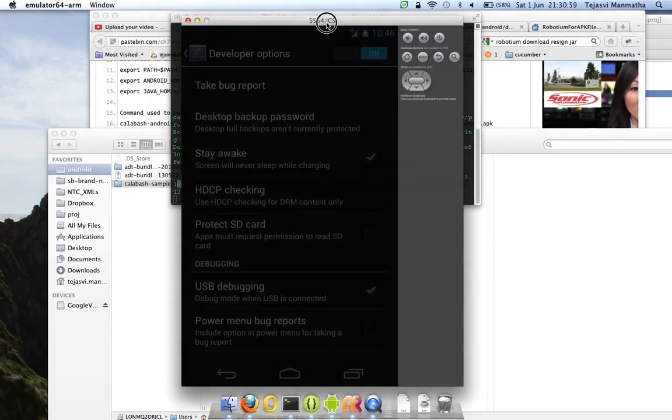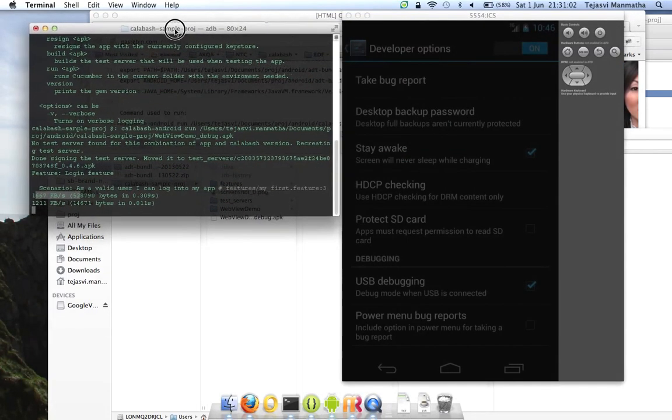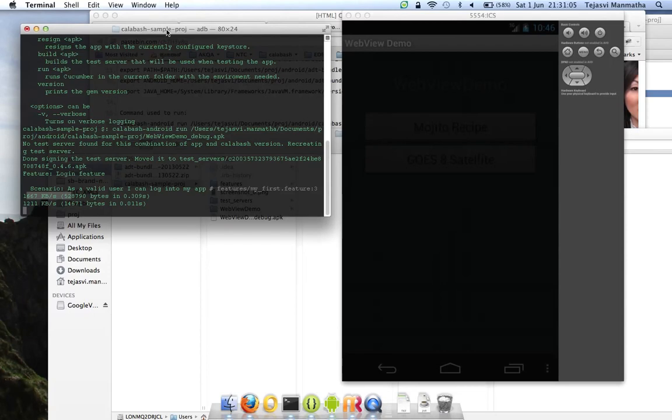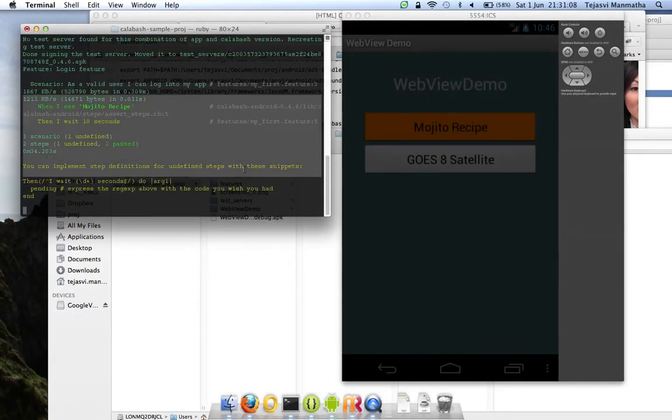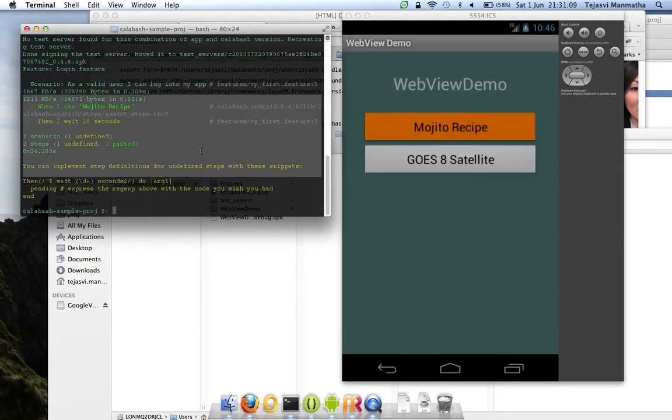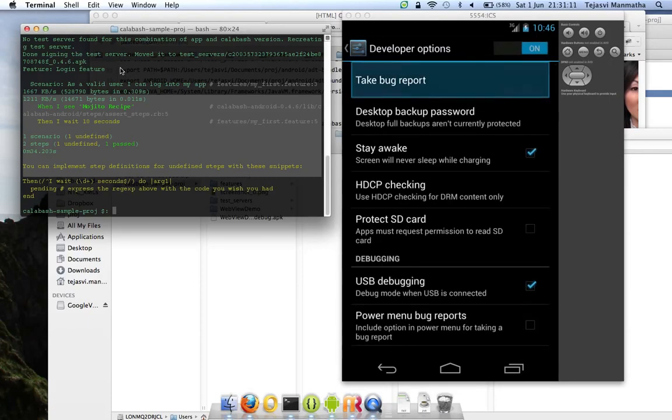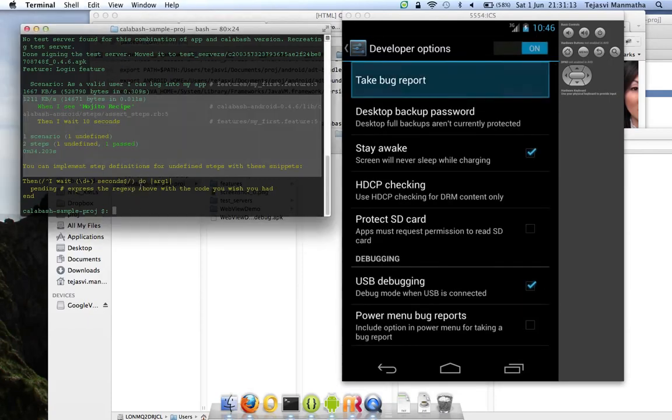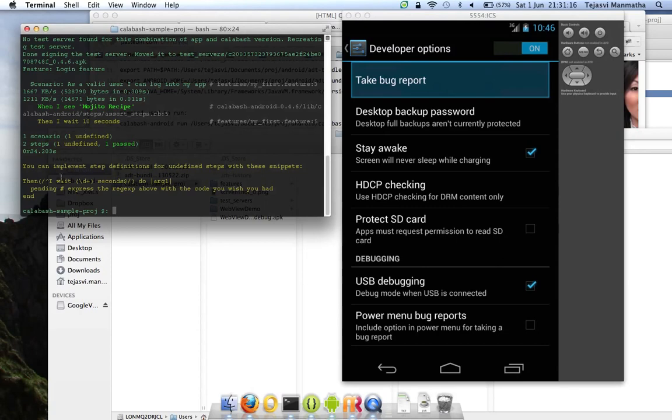You can see I should have my application started on my emulator. I have only two steps. One of them is not defined. I did this on purpose. When I wait for 10 seconds, I haven't defined that.